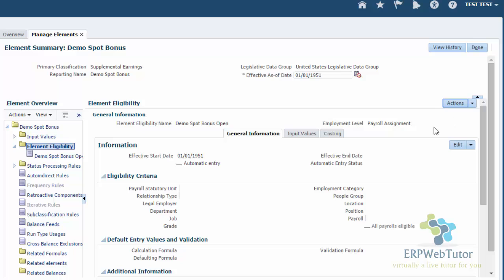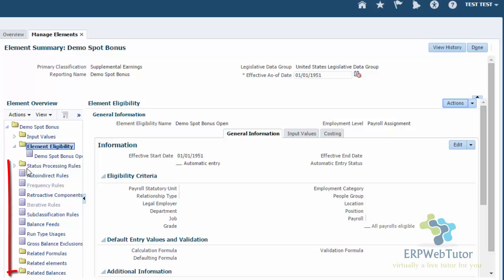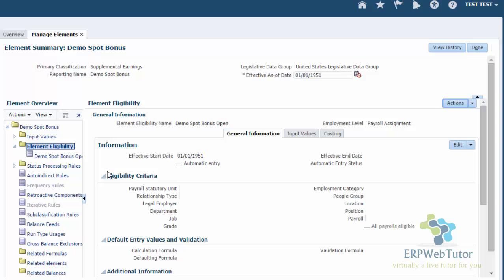The only thing I already mentioned I would like to repeat is that there are some additional things that you would see when the element gets created whether you are using payroll or not. If you are not using payroll, the element creation process is much simpler. You will not see a lot of things getting created. If you have payroll, a lot of payroll related formulas and other stuff, the retro components and balances and all of that gets created. So that's the only difference between how your element creation would look like. But overall process flow is the same.